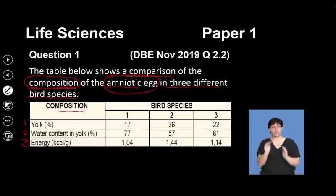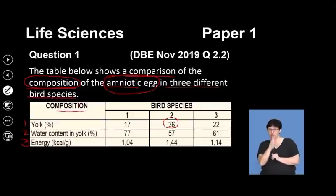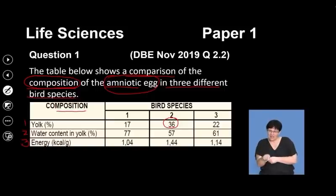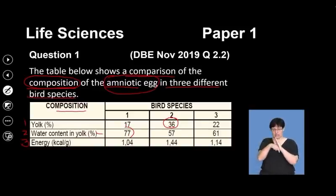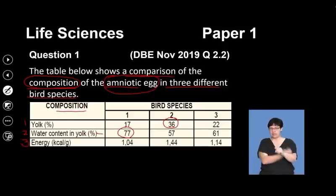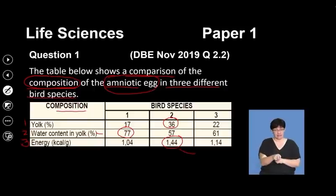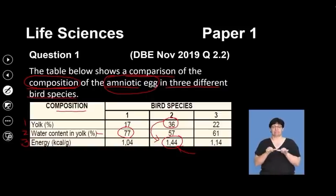The table shows the composition of one, the yolk; two, the water content; and three, the energy available to the developing embryo inside the egg — a comparison of three different bird species. The egg with the highest content of yolk provides the most nutrition for the developing embryo. The water content in bird species number one is significantly higher than the others, and bird species number two has the highest amount of energy available, meaning its egg has a lot of yolk able to sustain the energy requirements for the developing embryo.